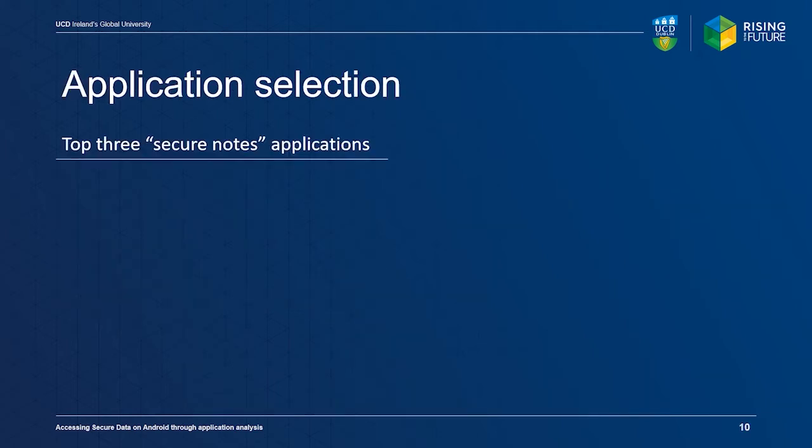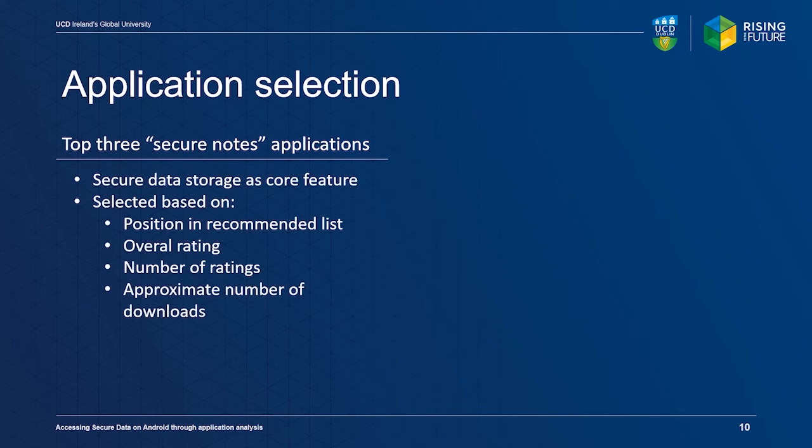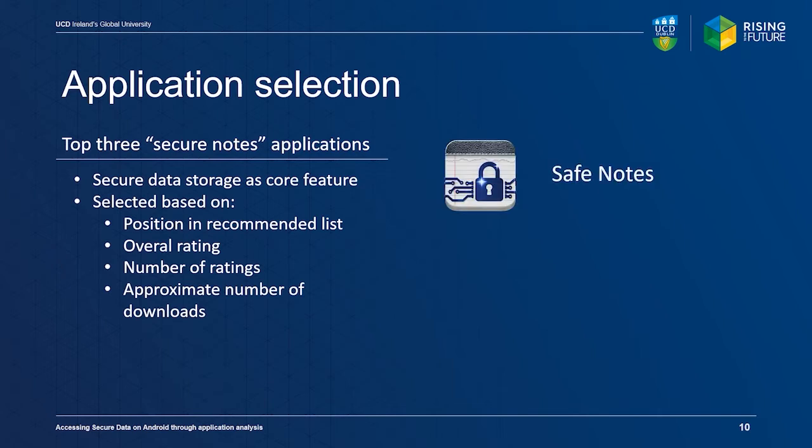To validate our approach, we selected the top three secure notes applications from the Google Play Store based on the number of ratings, number of downloads, and position in the recommended list. The core functionality of all these applications is securely storing user data. The applications selected were Safe Notes, Private Notepad, and Secure Notes.